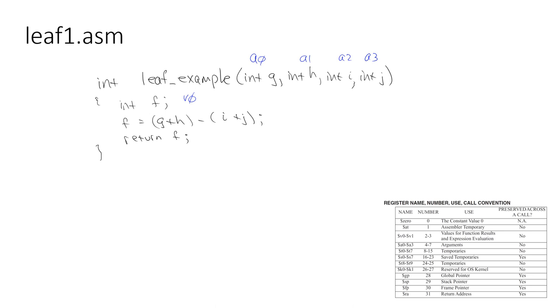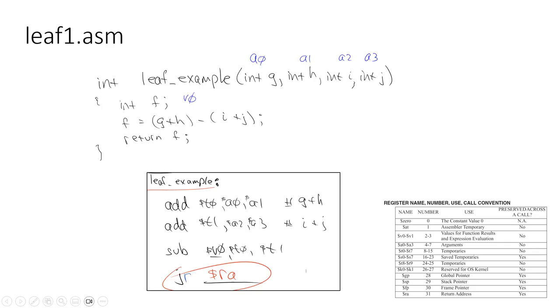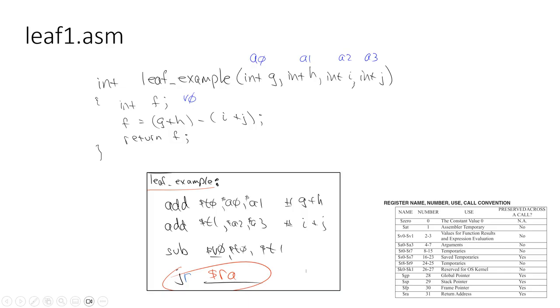That's what this leaf1.asm does. We create a label, and then you do a jump and link within your code to get to that label. It does the addition of A0 and A1, and then A2 and A3, and then it puts the value in V0. So essentially that's returning the value. And then you do a JR, and that returns to the value that's inside of register RA. Register RA will be the address that appears just after the jump and link.